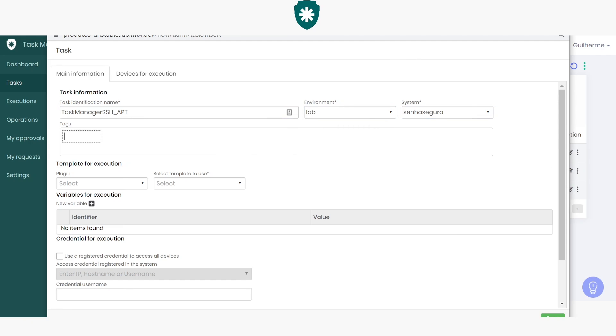If you want, you can also add tags that help you identify this task. I'll add SSH and APT.